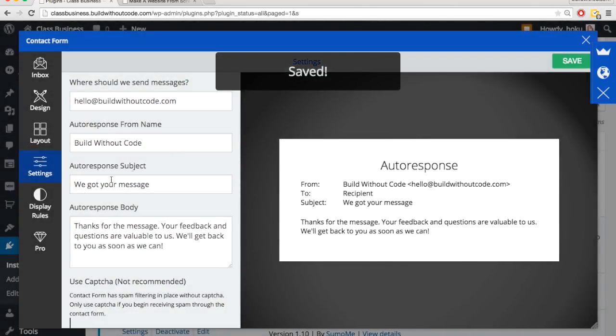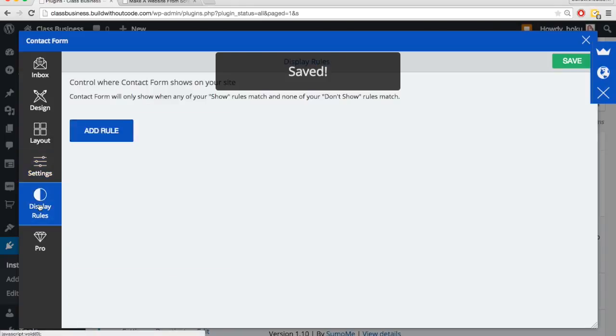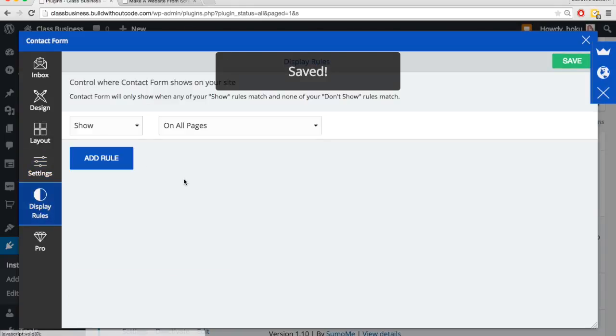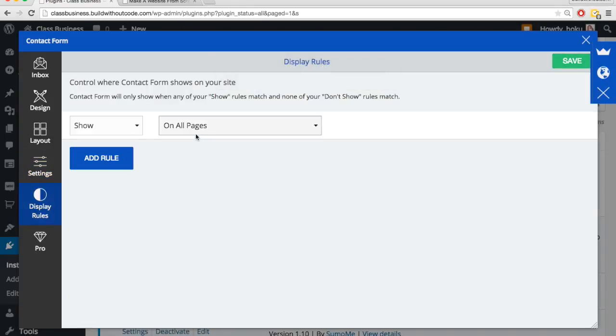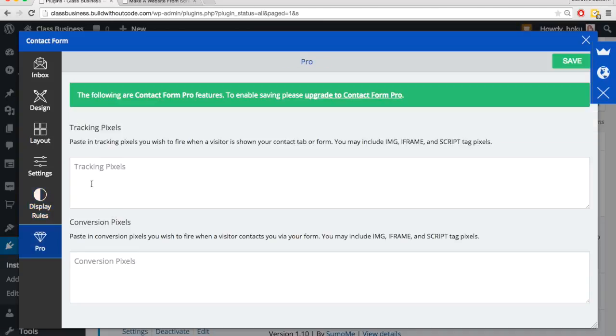So that's it, save then display rules. So we can pick to not show it or show it on certain pages. We'll just leave it as is though. And then there's some pro features, but we're just going to leave those be.